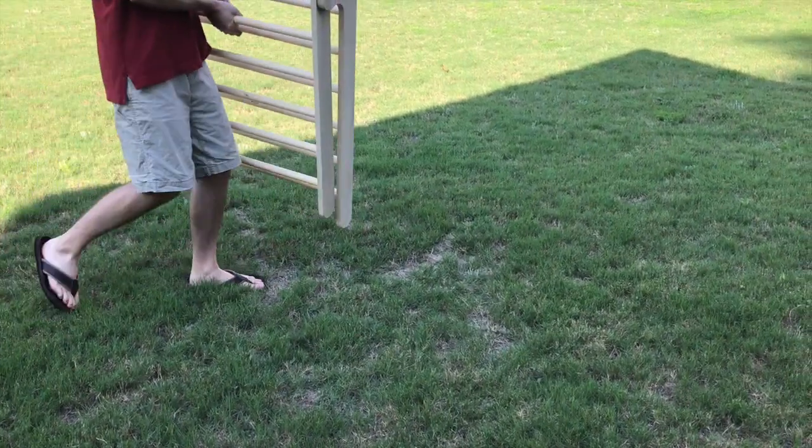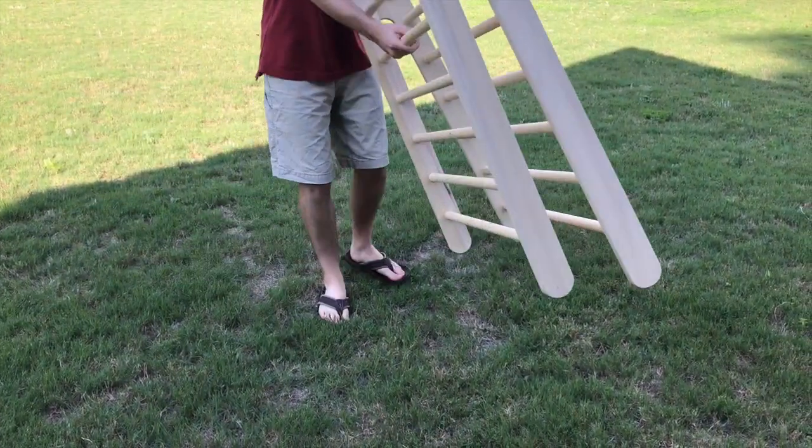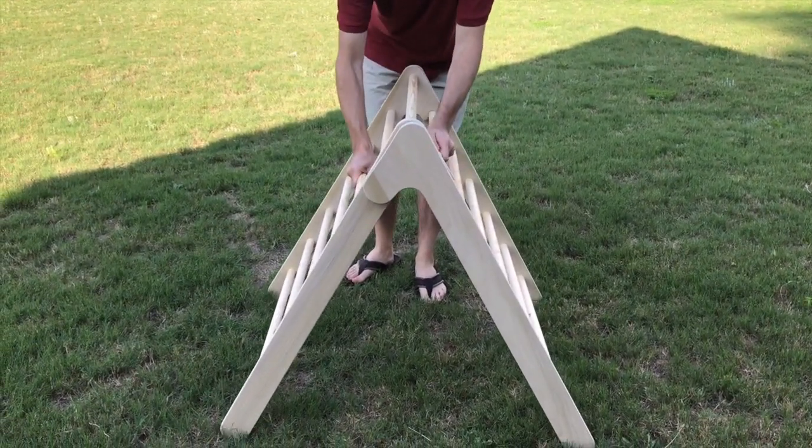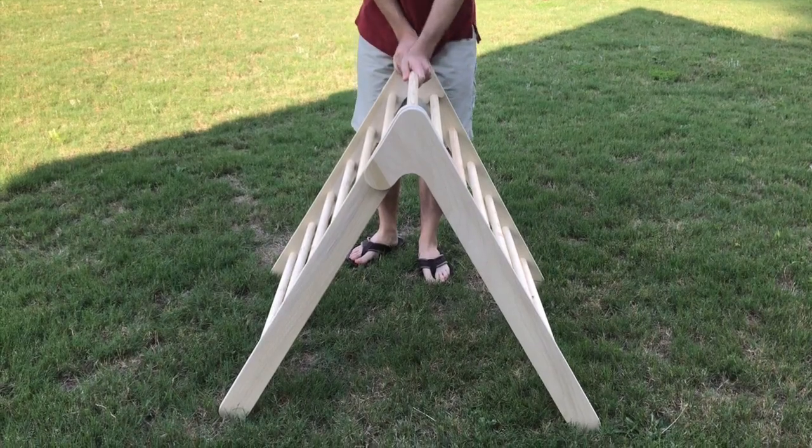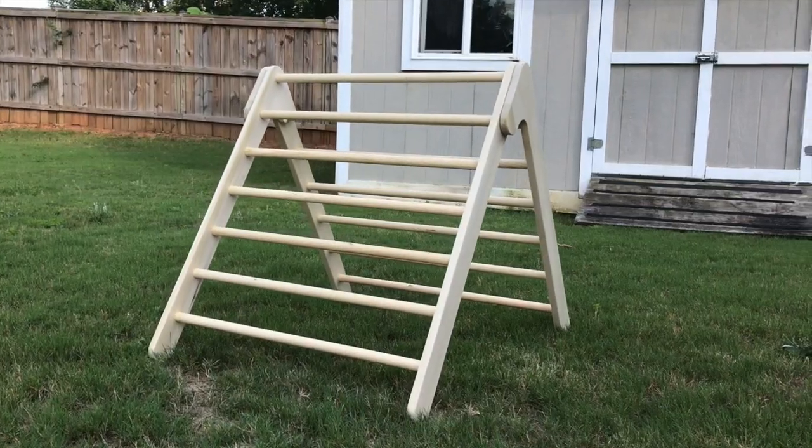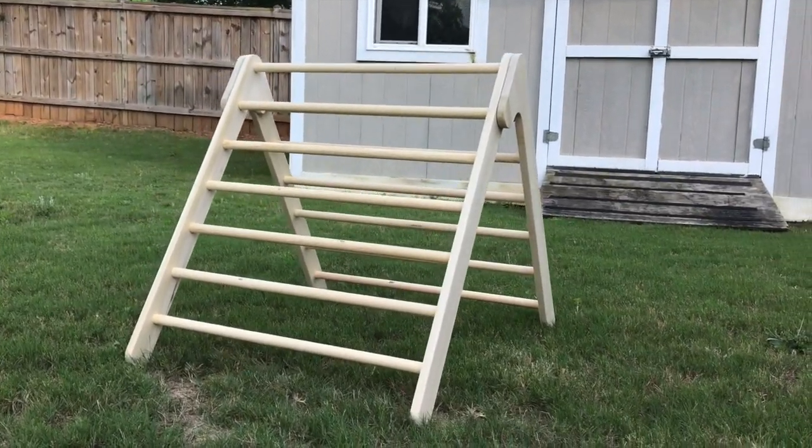Recently, I made this Pickler Triangle for my daughter. A Pickler Triangle is a climbing toy for children that helps them develop motor skills.